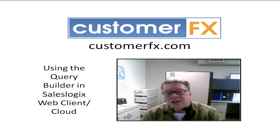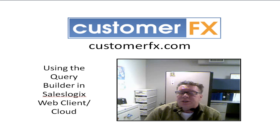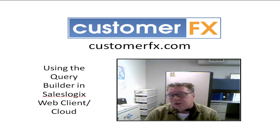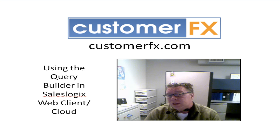Good afternoon and welcome to Customer FX training webinars. My name is Dale Richter and today we're going to be talking about using the query builder in the Saleslogix web client or the Saleslogix cloud.